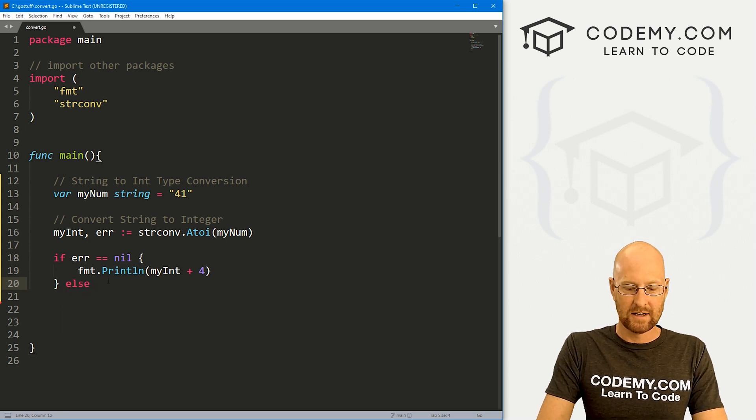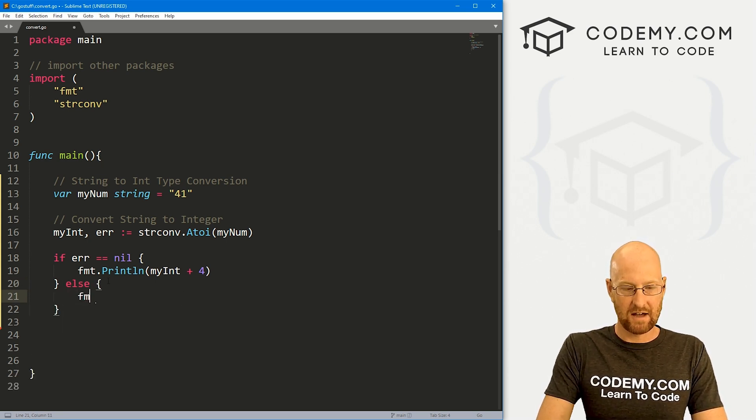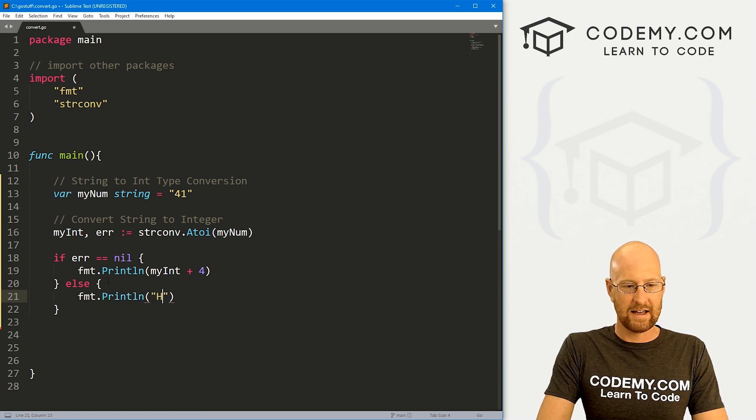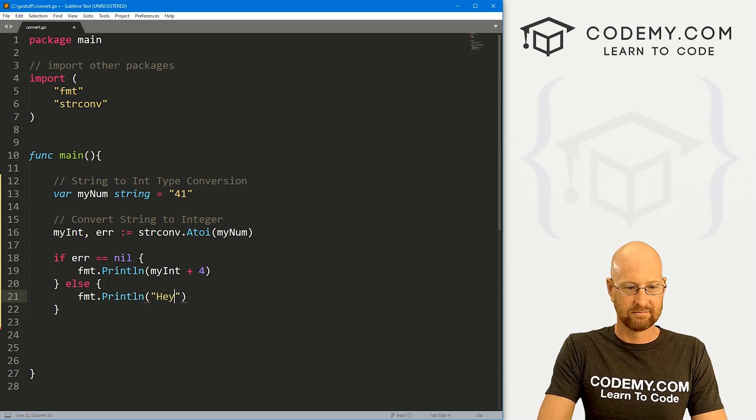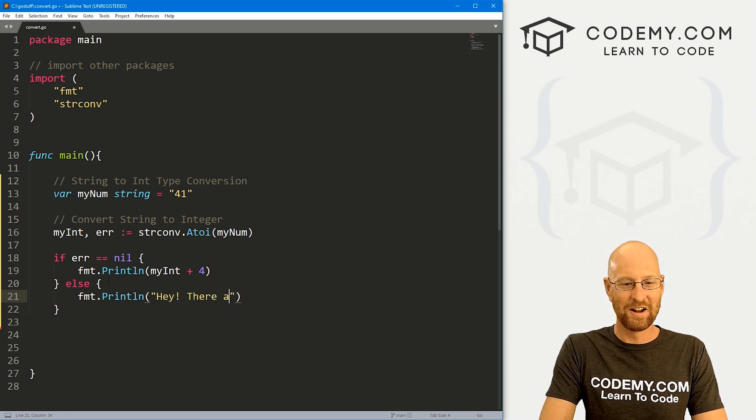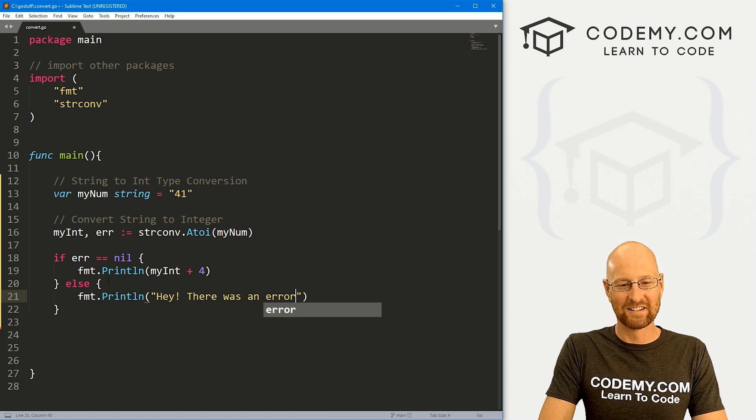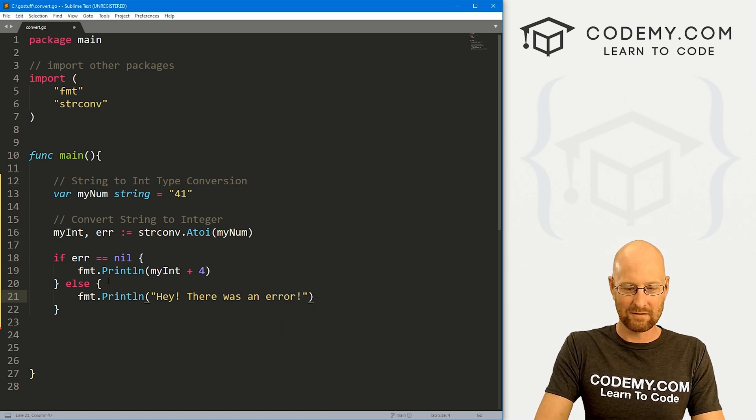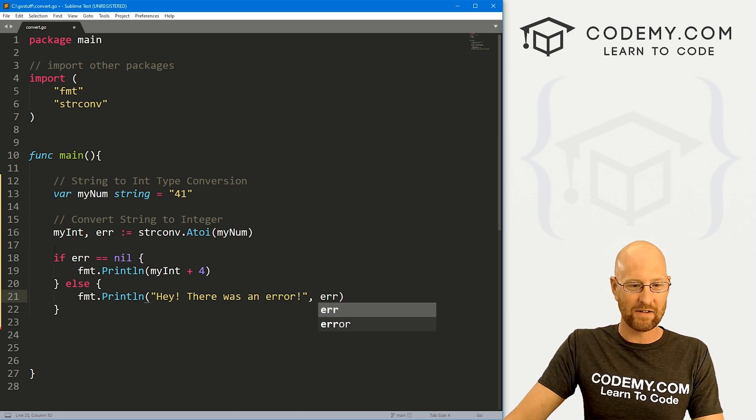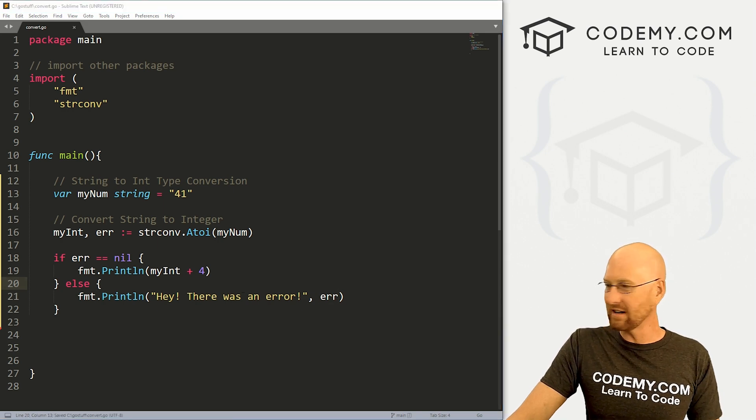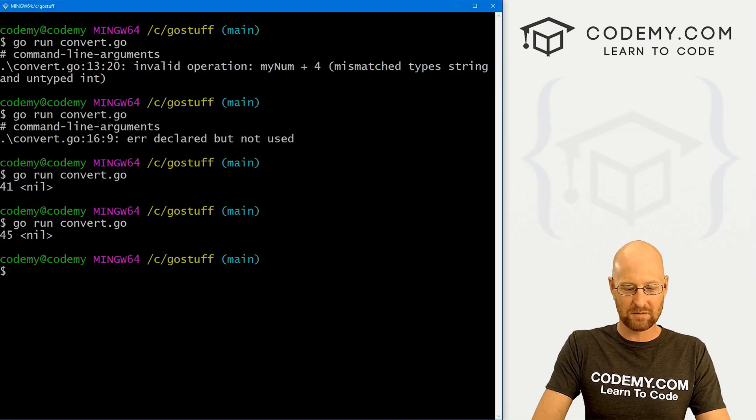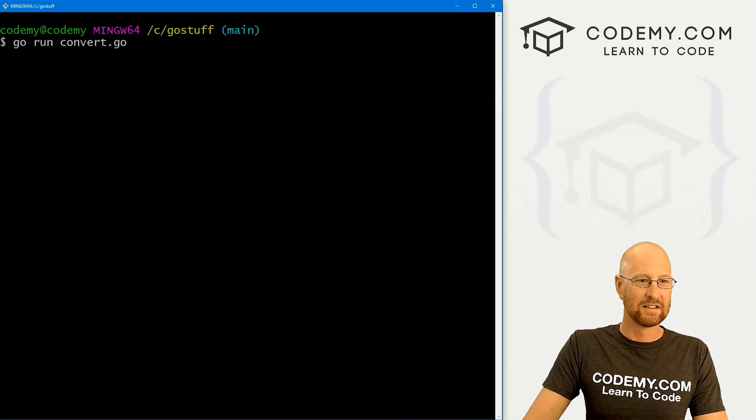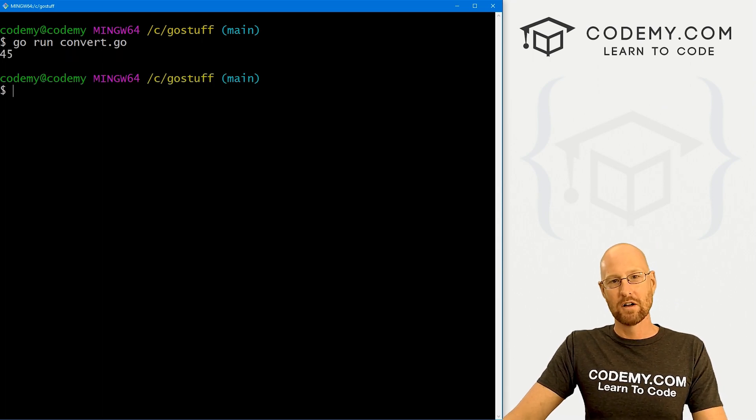And we don't need to reference that error variable because we're using it right here. And here we can maybe do an else statement and say else fmt.println, hey, there was an error. And if we wanted to be really crazy, we could actually print out whatever that error is. So let's save this and run it. This should just print out 45. So if we do that, boom, it does, it prints out 45.